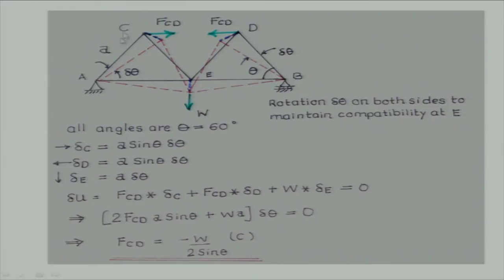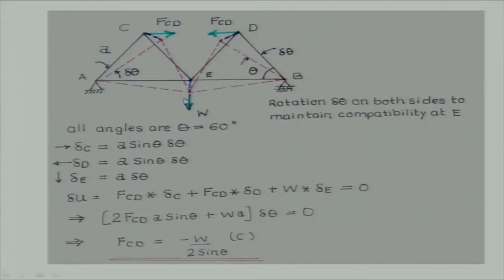I think most of you got the answer, so quickly let me discuss. So if this is the active force diagram, we have FCD, FCD — we have assumed tension. Now what do we do? What kind of virtual displacement do we need to give? We give this entire assembly a virtual rotation about point O — this triangle. Now note that line A is horizontal, so this point will move exactly downwards — no horizontal displacement.